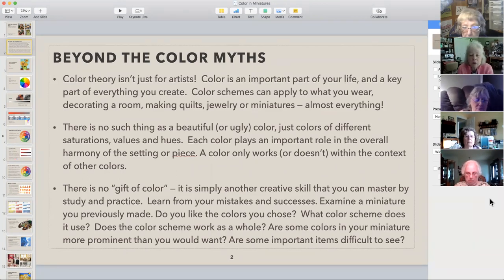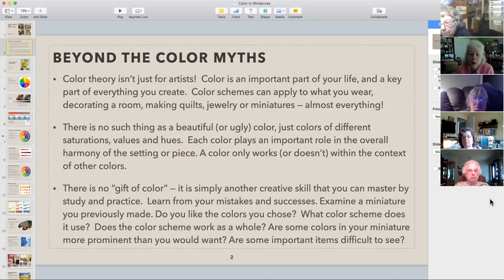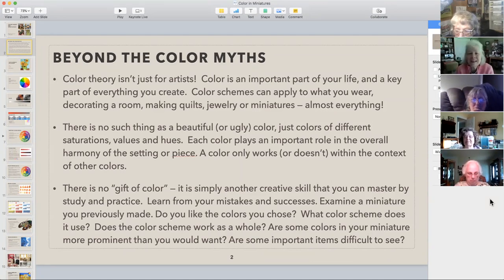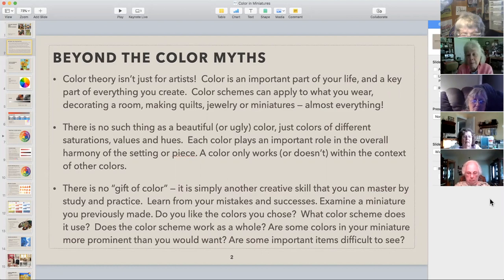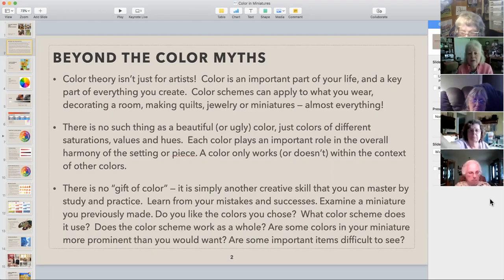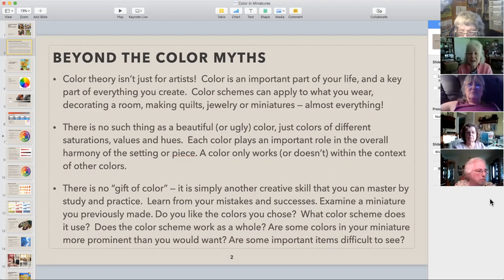Color theory, which is what we're going to be talking about today, isn't just for artists. It's an important part of your life — it's part of everything we make, and it can apply to what you wear every day. There's no such thing really as a beautiful or ugly color. There's just colors of different saturations, values, and hues, which is what we're going to talk about. Each color plays an important role in the overall harmony of what you've got going — it's a piece of the whole mix.